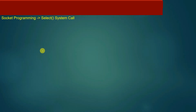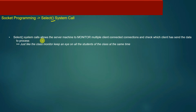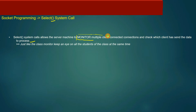The select system call allows a server machine to monitor multiple client connections and check which client has sent data to the process. It is used to monitor multiple clients already connected with the server, and the server keeps monitoring those connections to check which client has sent data and which client needs a service.